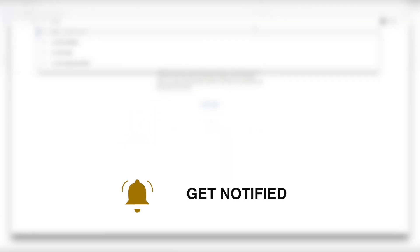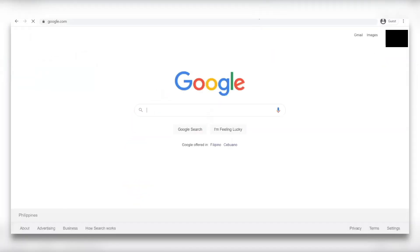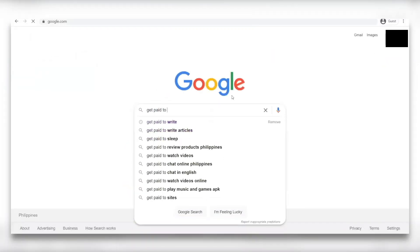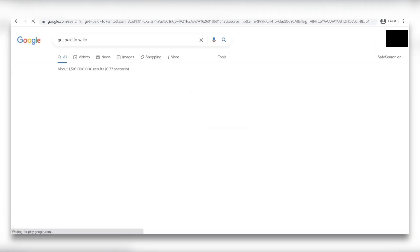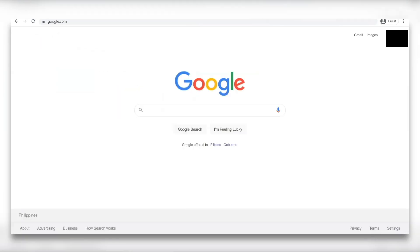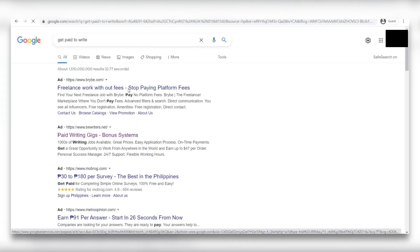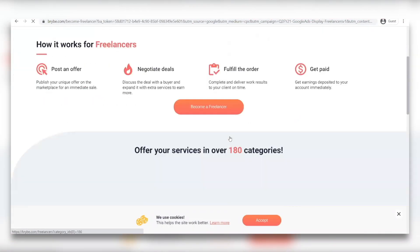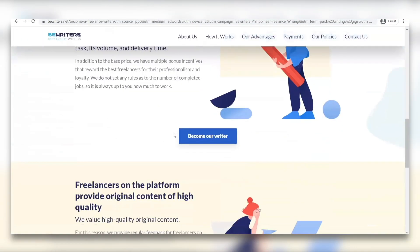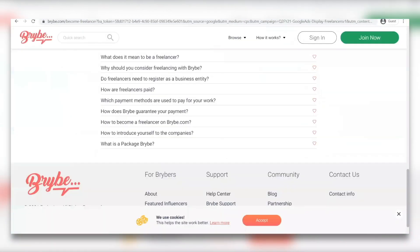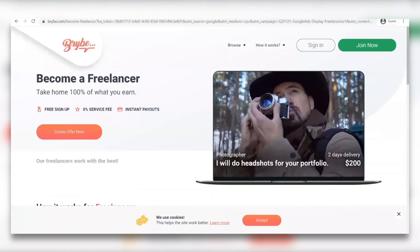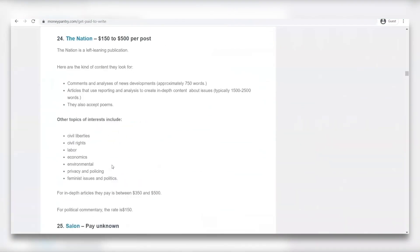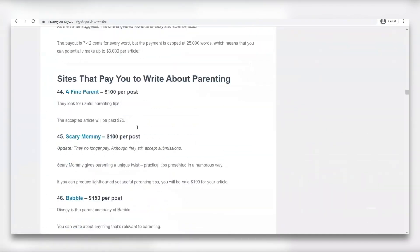Try going on google and looking at get paid to write. Now it's important to remember that the website we were on earlier that showed us a lot of different websites is still different from what we're showing you right now. So this acts as an addition to all the other websites that you just saw. More websites means more sources of income. So make sure that you try all of those out.